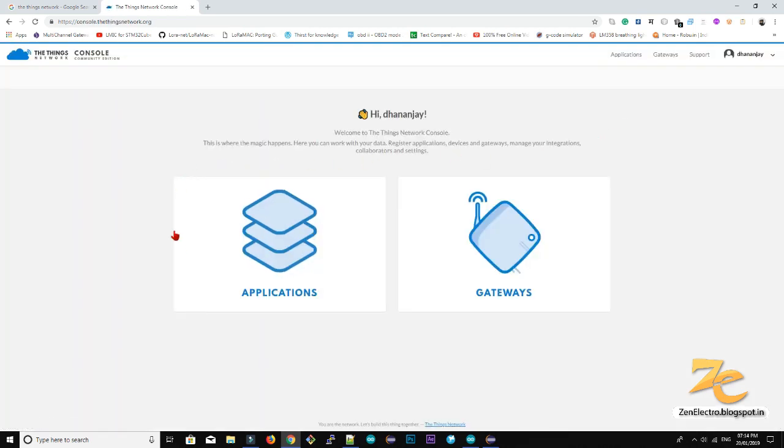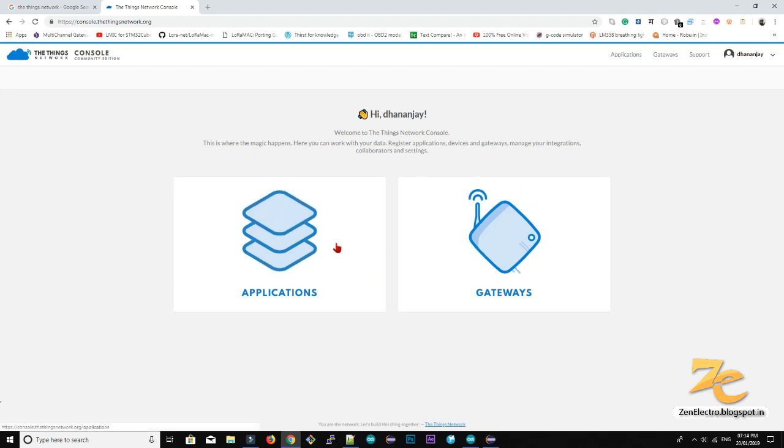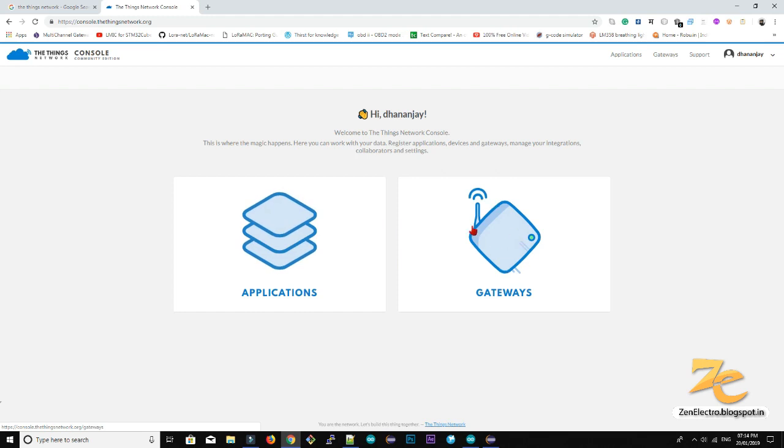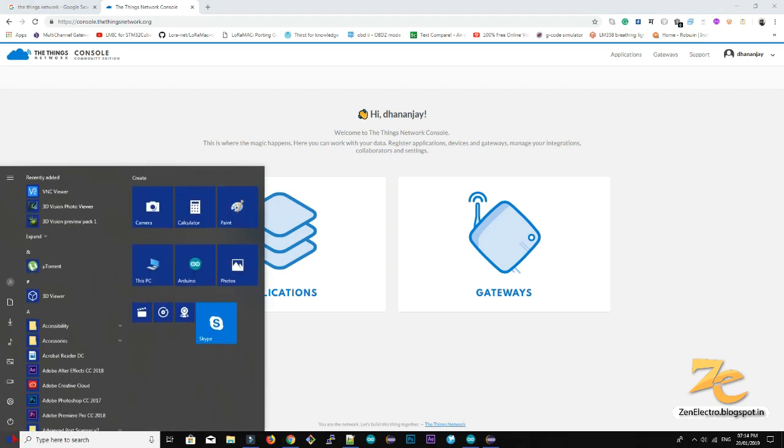So go to the console, here you can see there are 2 options, one is application, other is gateway. So it is basic interfacing of the things network, first you have to create gateway, then the gateway will send data to application.